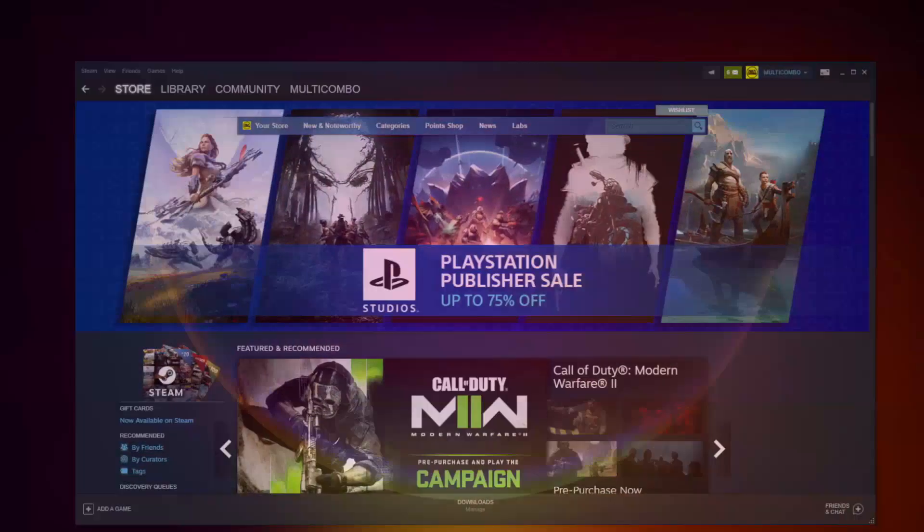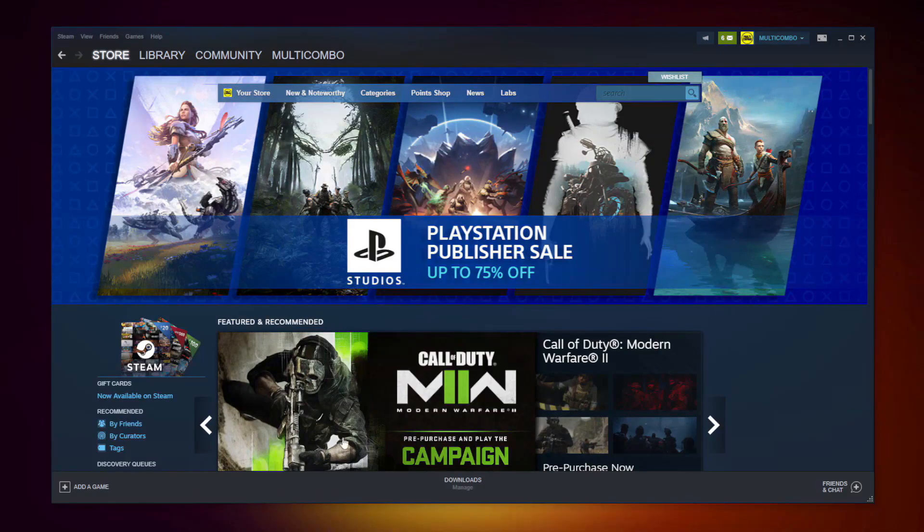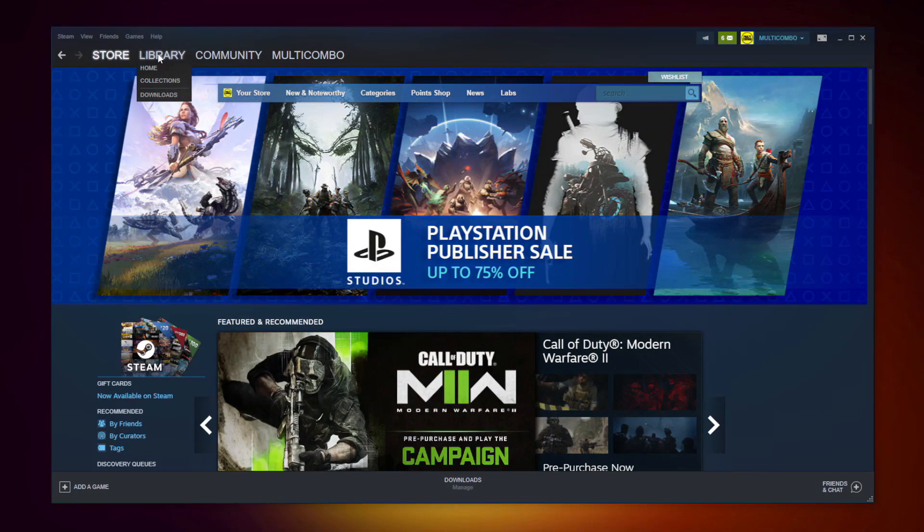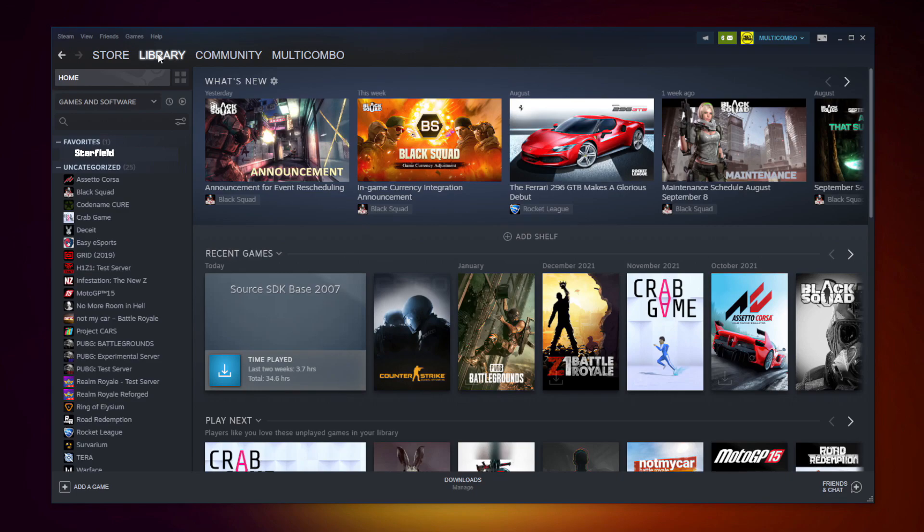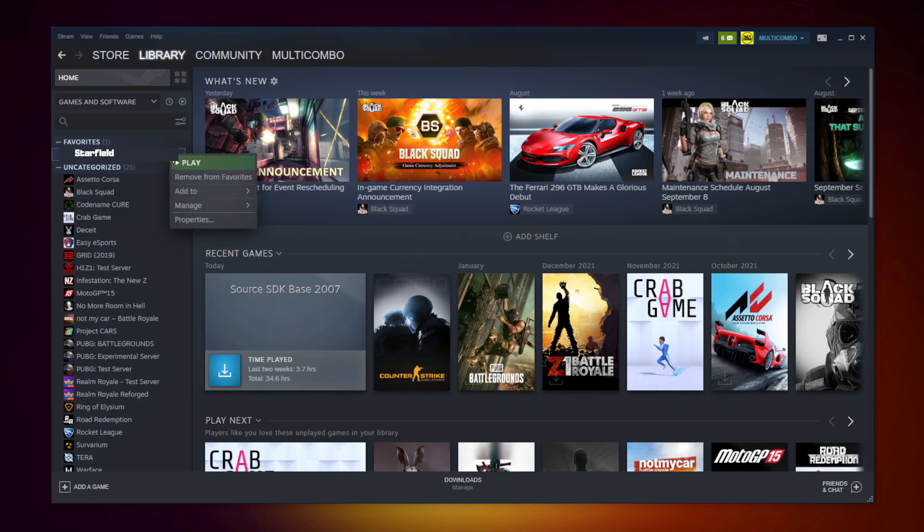If that didn't work, open Steam. Go to the library. Right-click your not working game and click Properties.